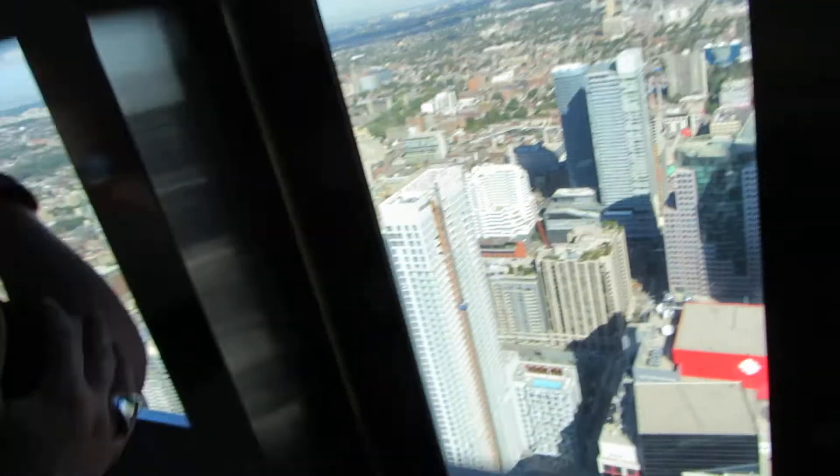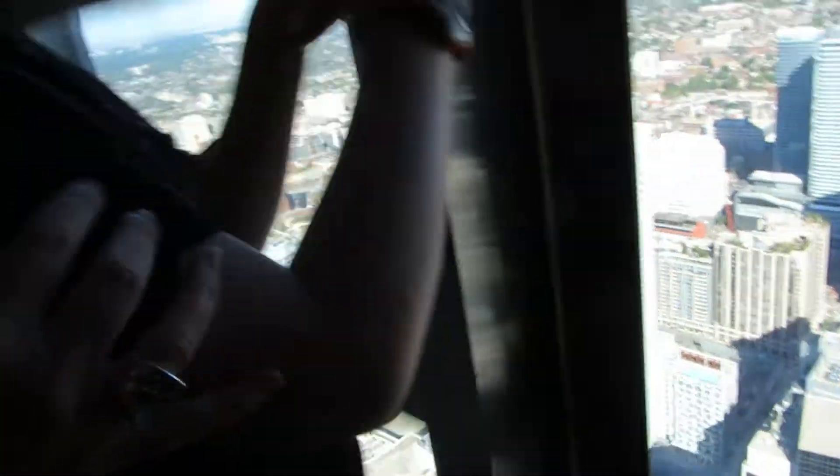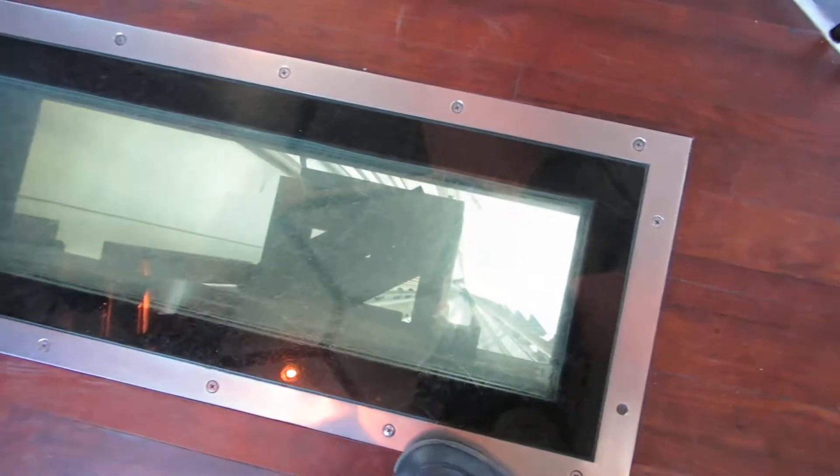It will take approximately 58 seconds to get back down to the gift shop. Enjoy the view on the way.